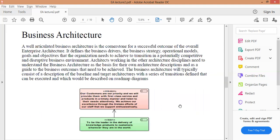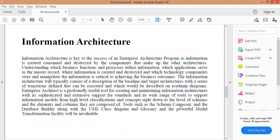نبدأ بشرح Business Architecture - بنية الأعمال. تعتبر بنية الأعمال حجر الزاوية لتحقيق نتيجة ناجحة للبنية المؤسسية الشاملة. وهي تحدد محركات الأعمال واستراتيجية العمل والأهداف والغايات التي تحتاج المنظمة لتحقيقها للانتقال إلى بيئة أعمال تنافسية.